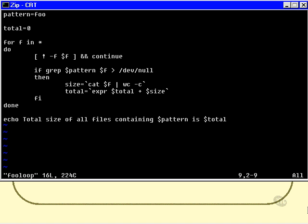So I enclose all of that in backwards quotes and assign that to a variable called size. And then next it's a very simple matter to use expr to add that size to the existing total and put the result back into total. So we're doing quite a few things here. We're using a for loop, a continue statement, expr, and we're using some other general clever techniques like redirecting grep output to dev null, using wc minus c to obtain the size of a file, and so on.